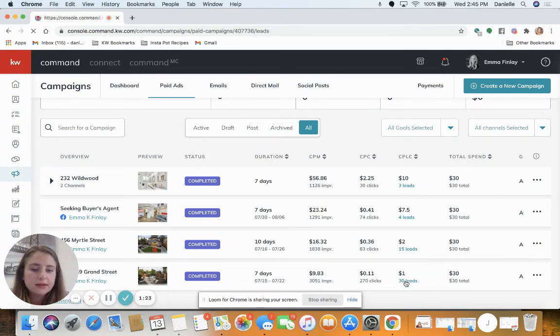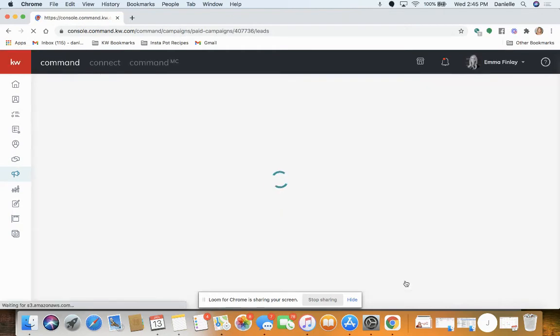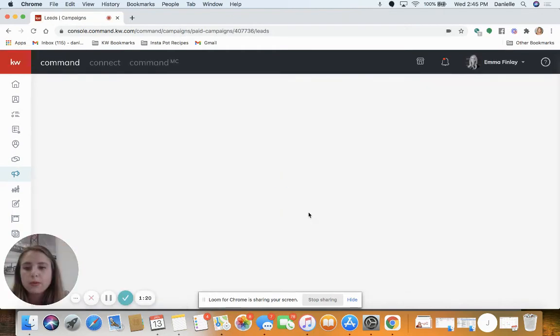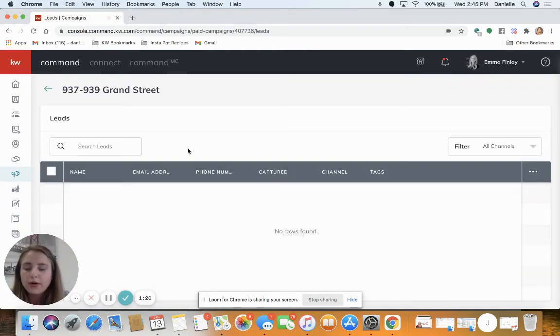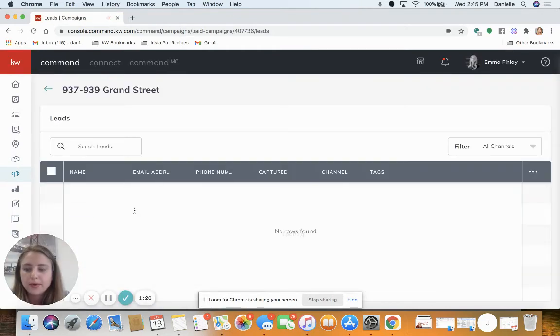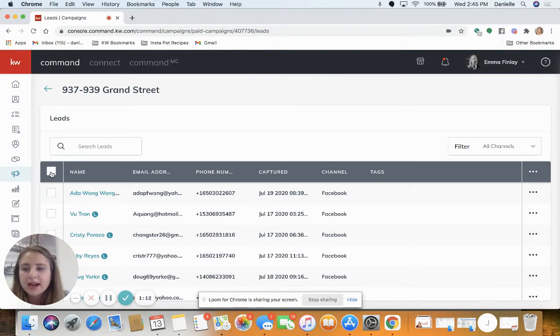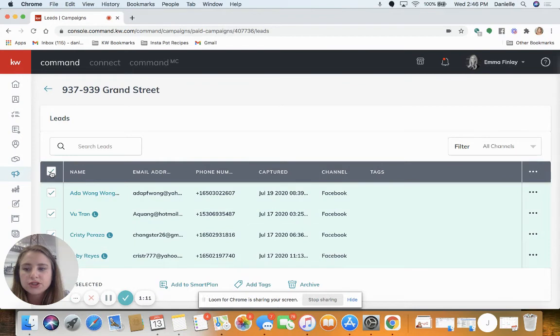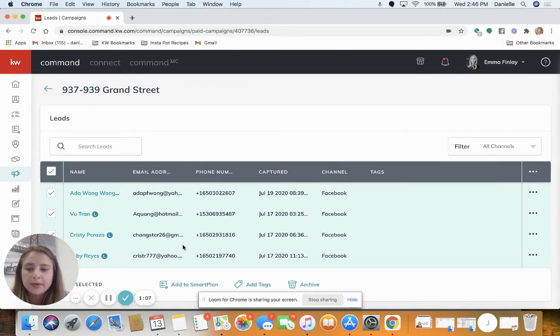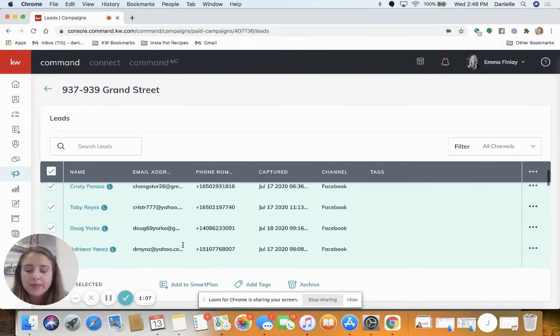It's gonna show me all 30 people and their contact info. At the top on the left hand side, I'm gonna check off this box to select all of them. Then at the bottom these options have now appeared.